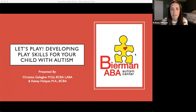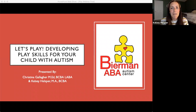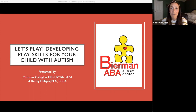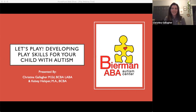Hi everyone, we're going to give everybody a few more seconds to log on and then we'll get started. My name is Kelsey Helsper and welcome to our webinar on play and developing play skills for your child with autism. I'm a behavior analyst at Beerman. With me is Christina Gallagher, also a behavior analyst and a certified special education teacher here at Beerman. I'm really excited to dig into play with you guys today.